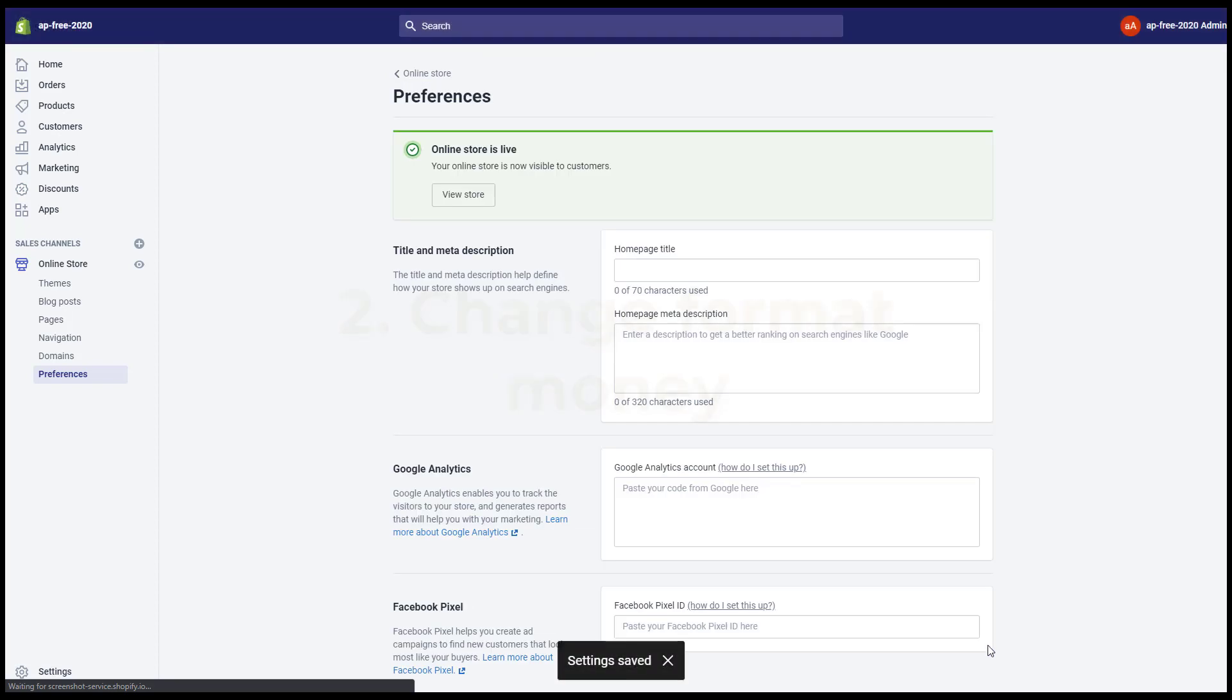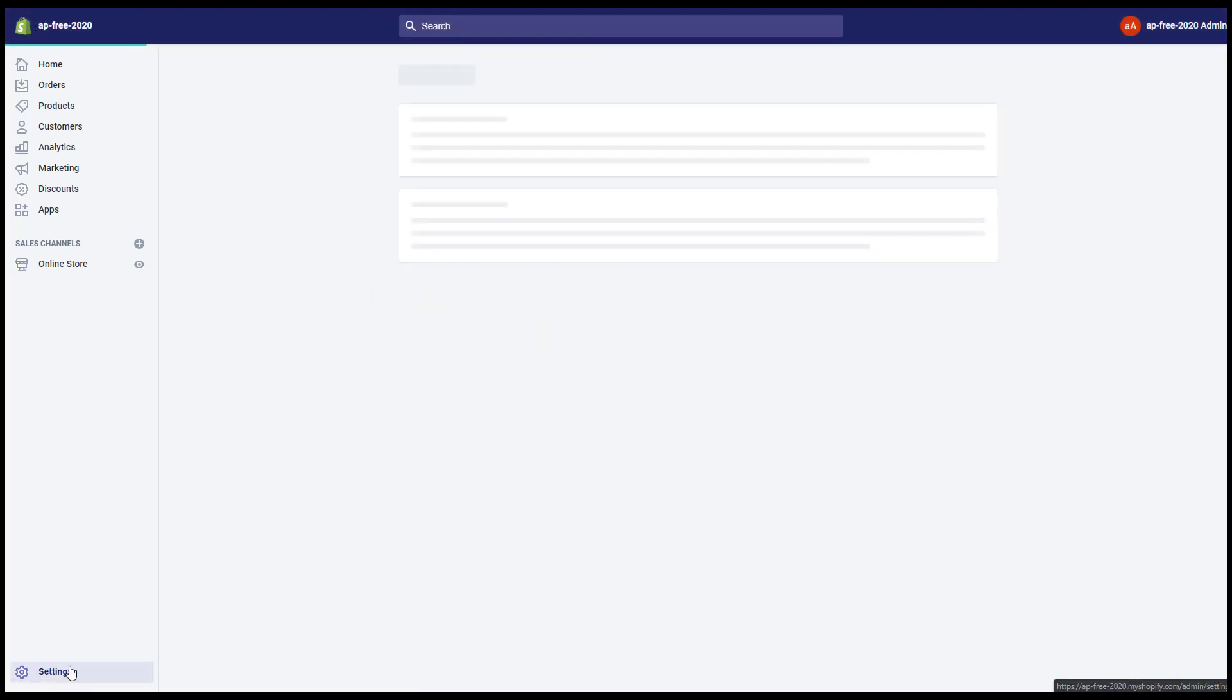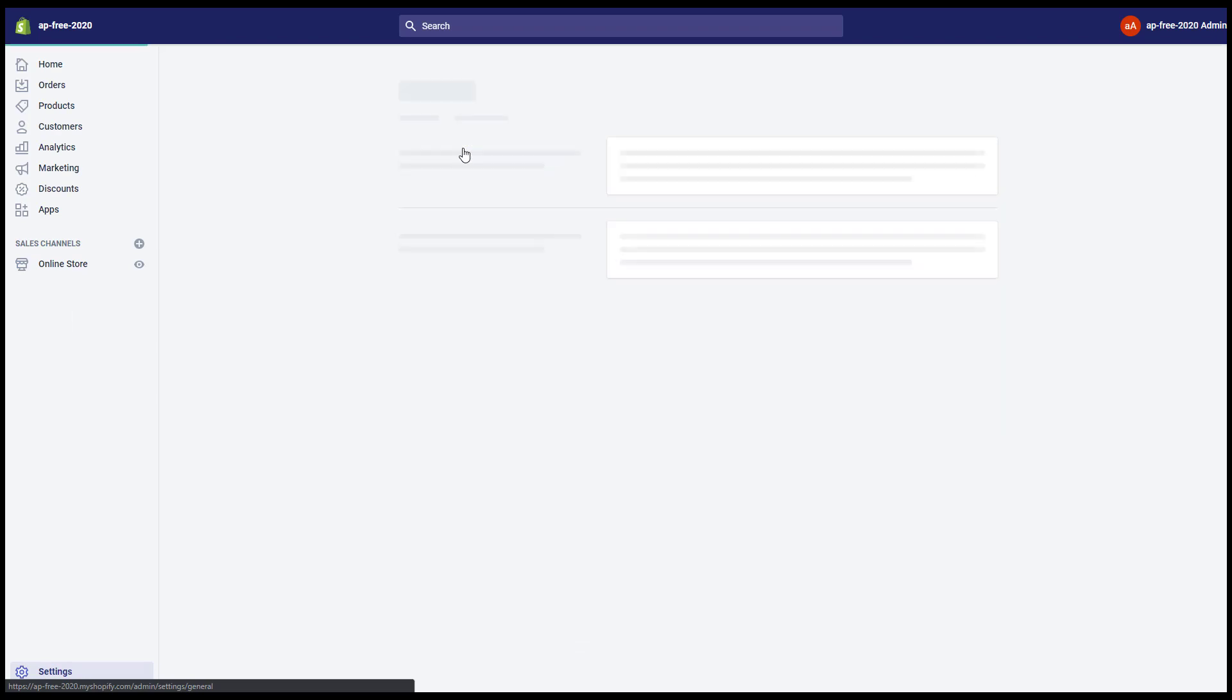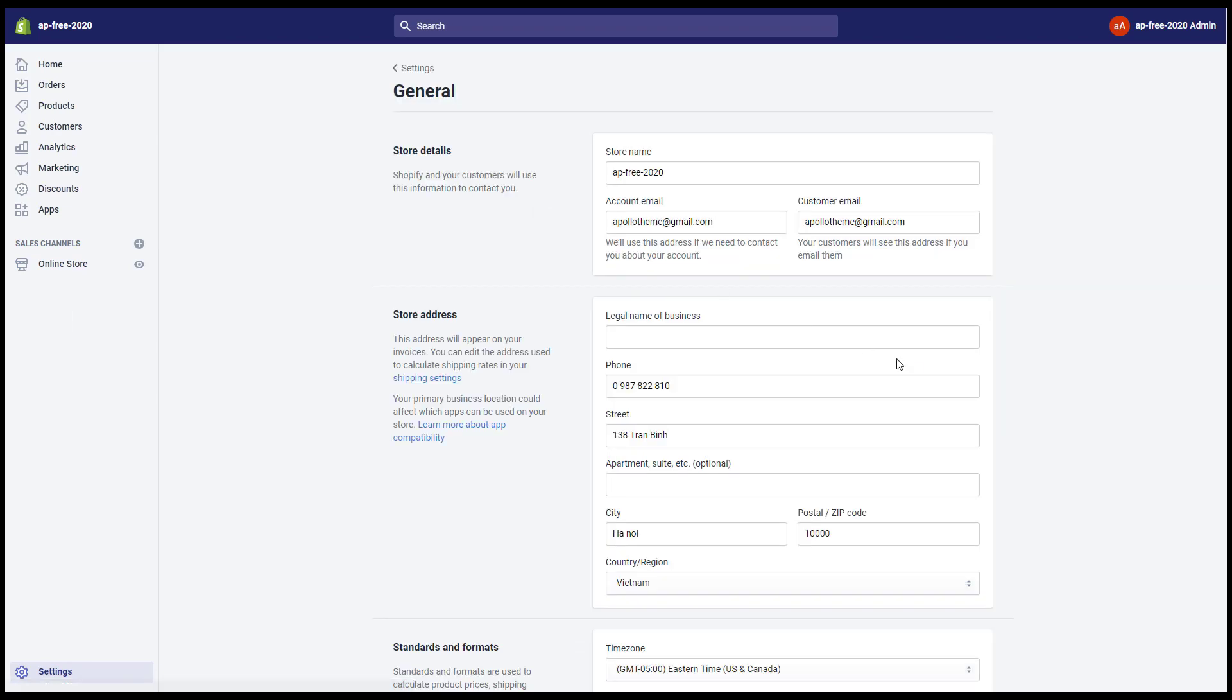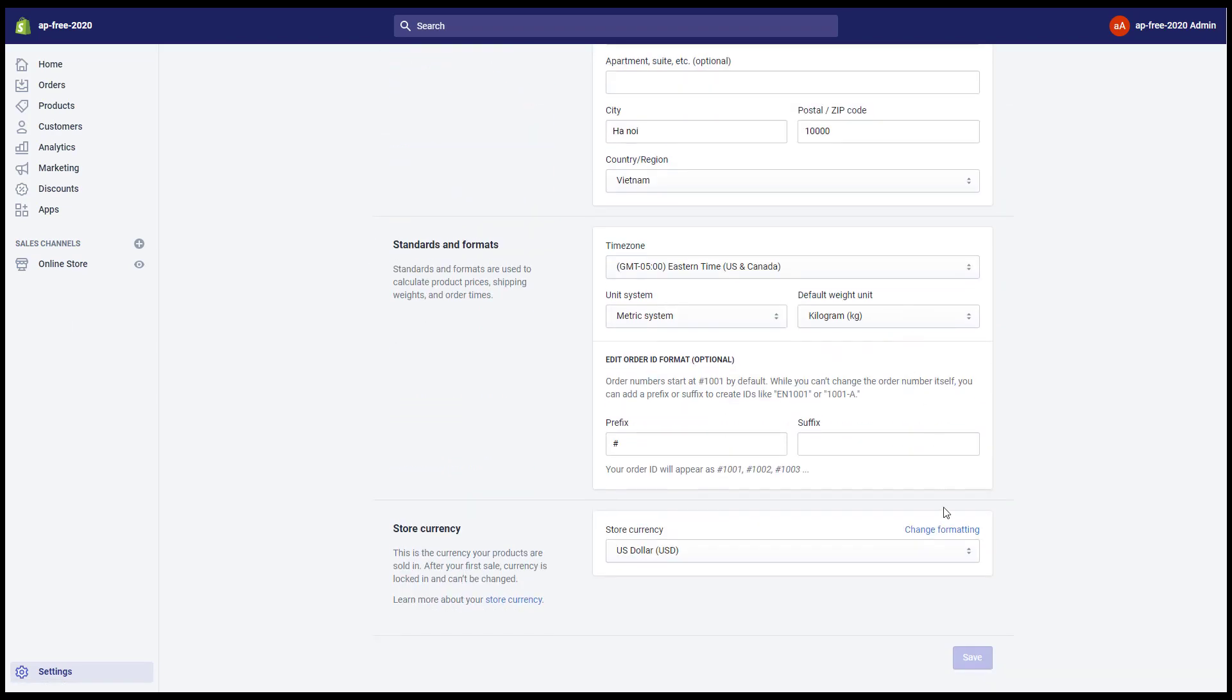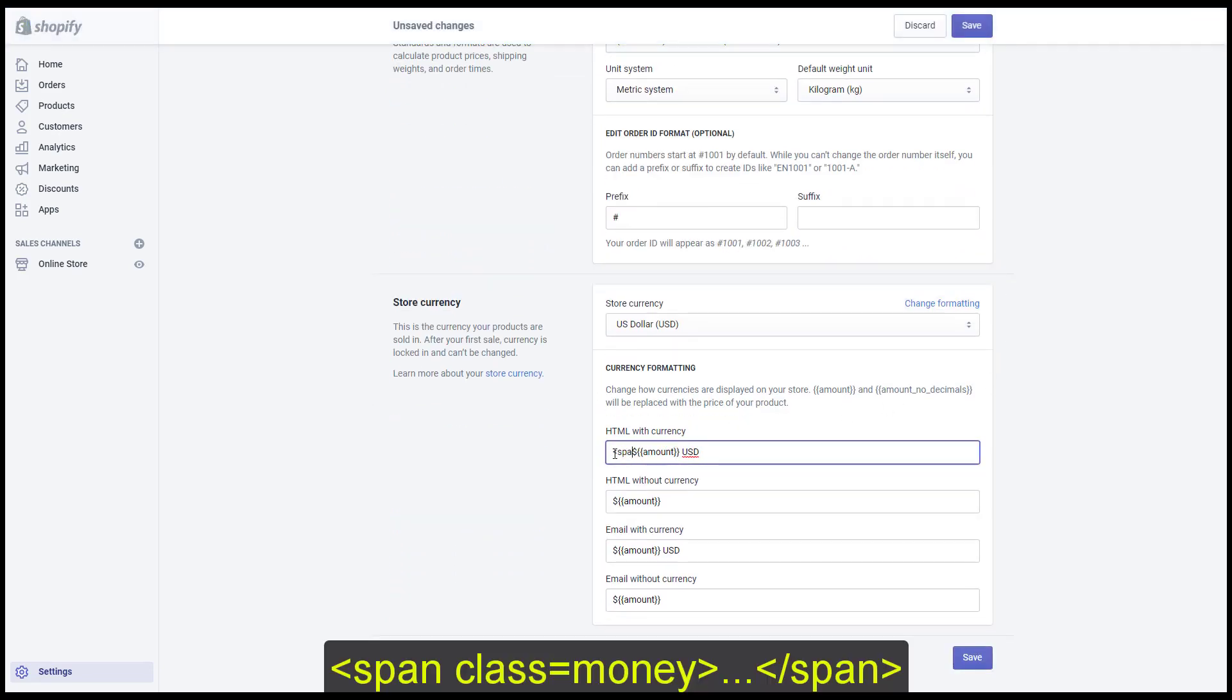To change format money, go to Settings, General, then click change formatting. Swap the currencies value by two span tags.